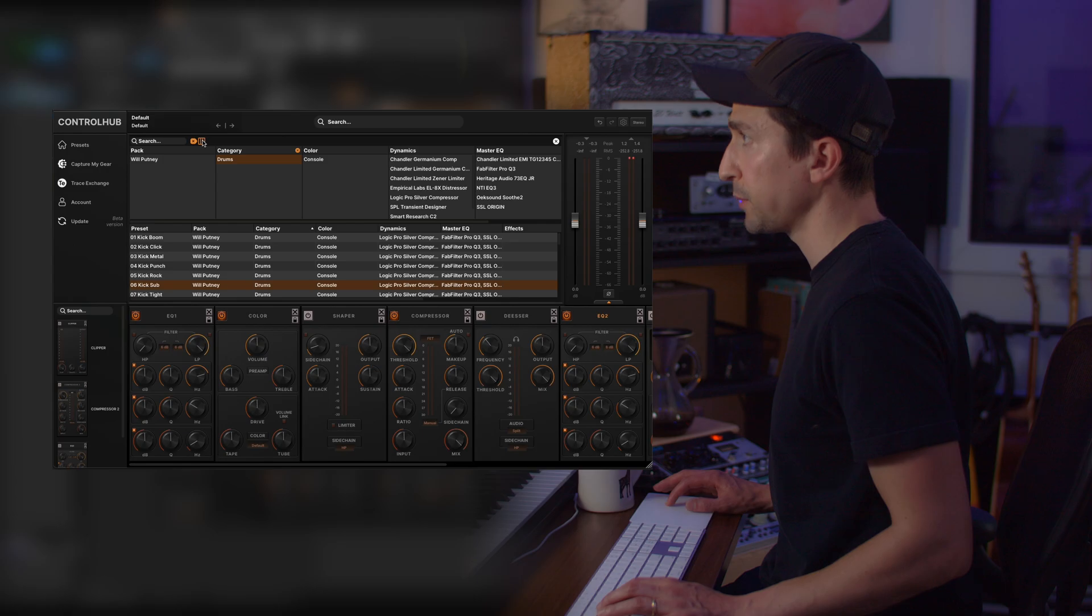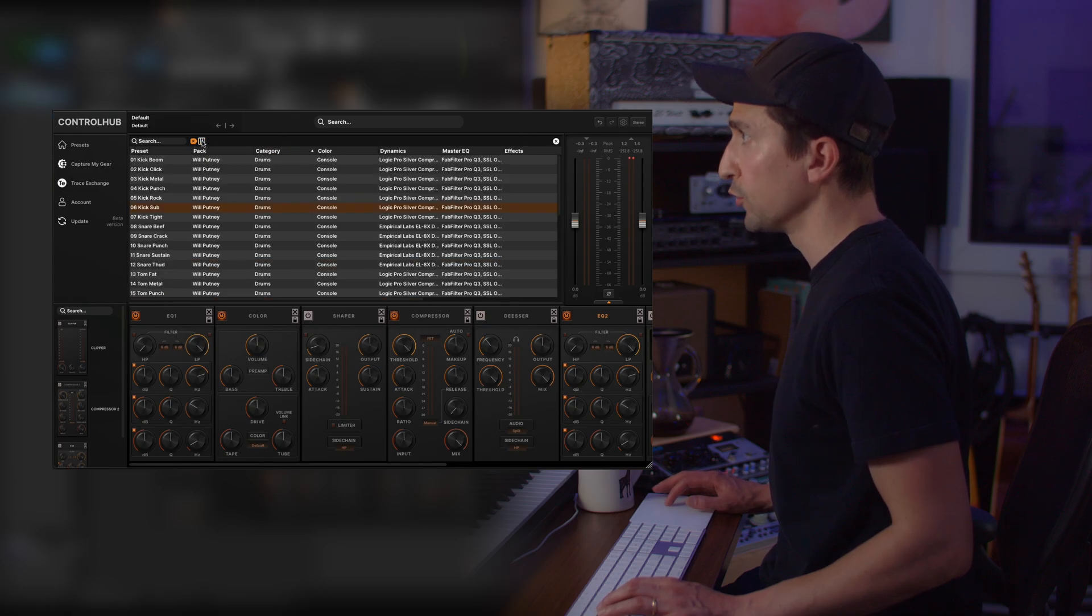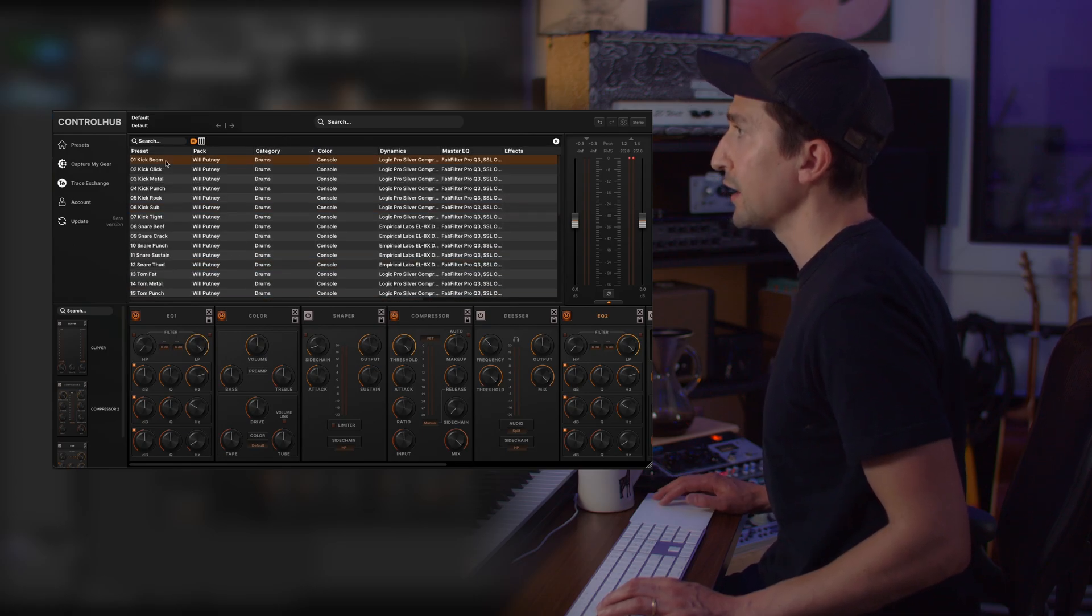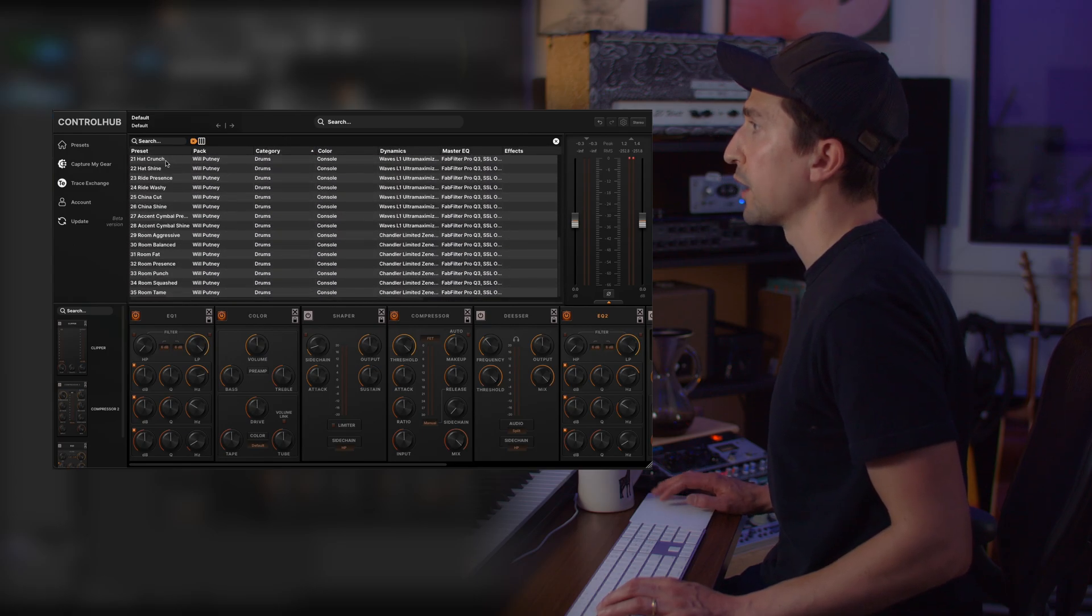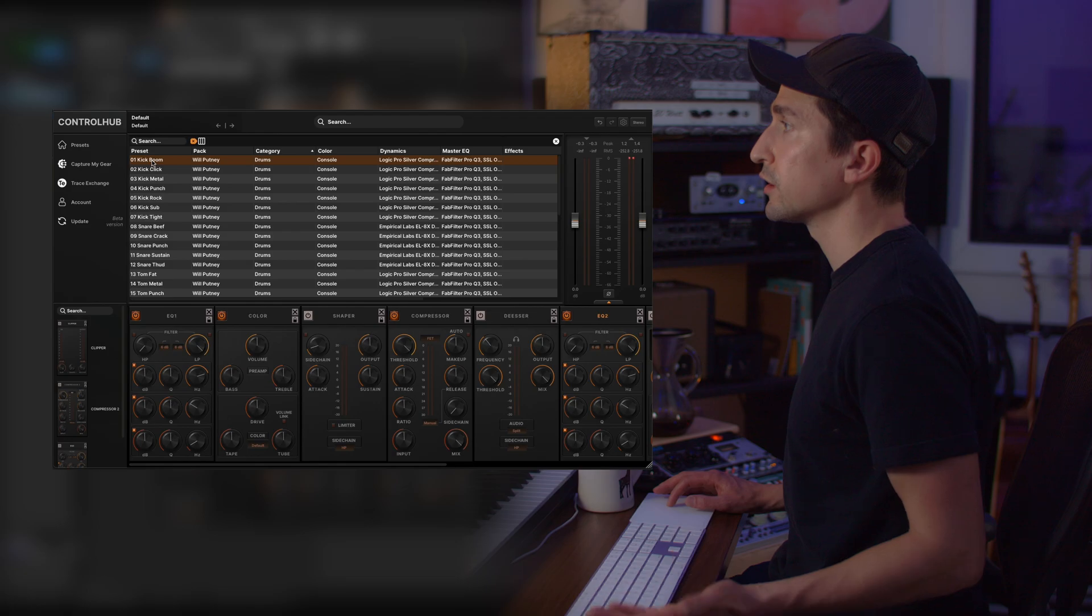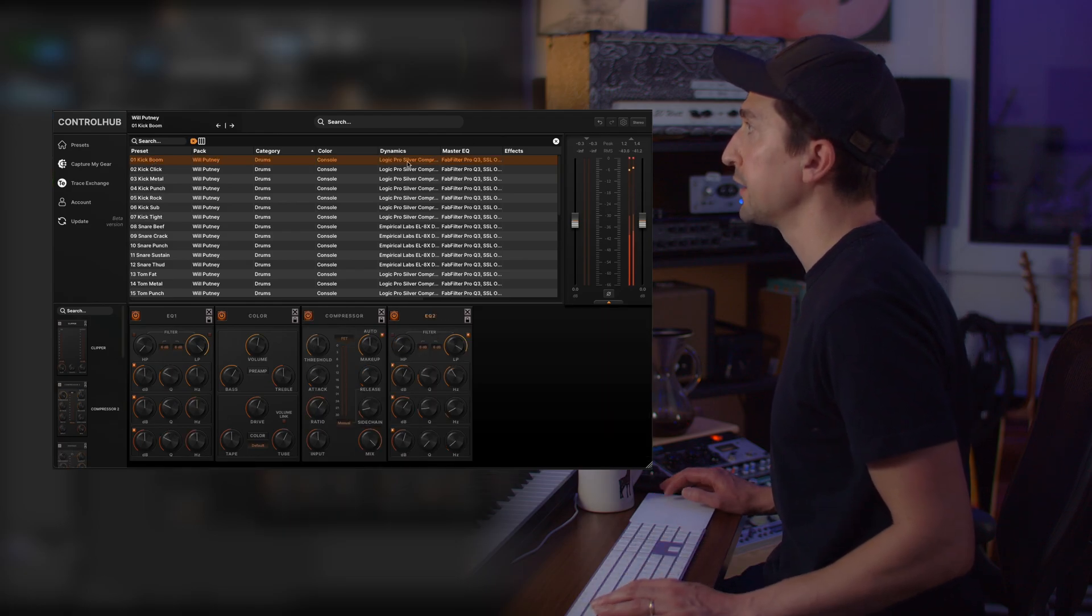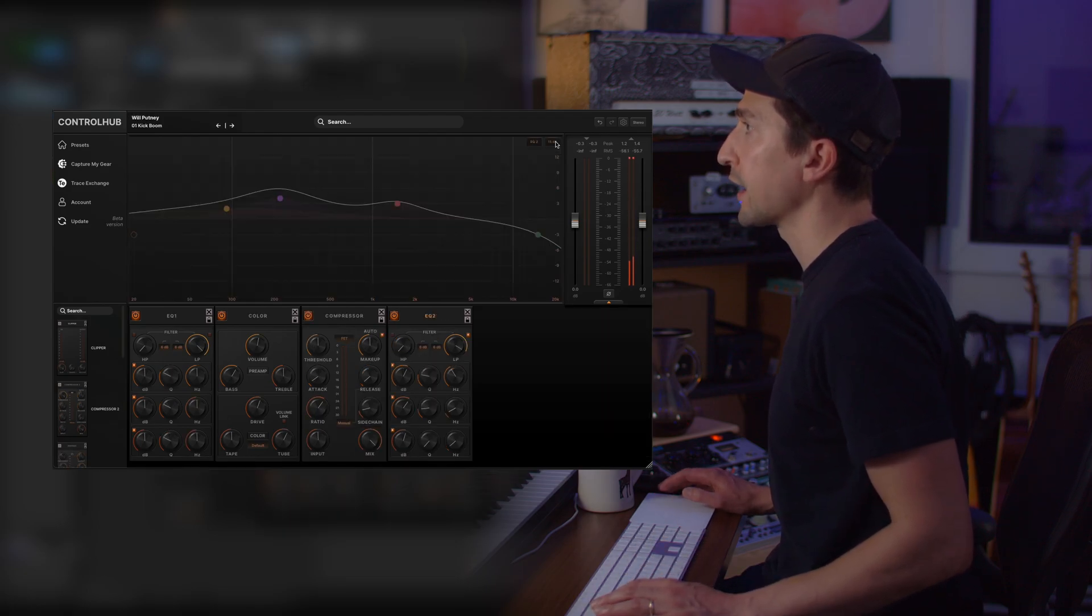You can also come up to this button right here and it will toggle the browser filter view so that you can just have a bigger preset browser. When you want to select a preset just double click and it will load the preset as normal.